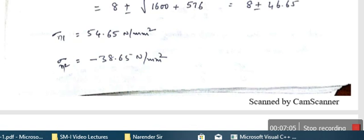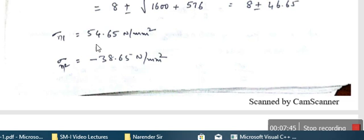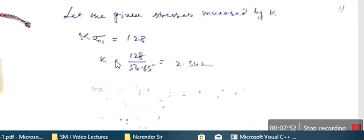We take the general formula to find the principal stresses. Sigma_n1 and sigma_n2 are given by (sigma_x + sigma_y)/2 plus or minus the square root of [(sigma_x − sigma_y)/2]² + q². With sigma_x = 48, sigma_y = −32, we calculate (48 + (−32))/2 = 8, plus or minus 46.65, giving sigma_n1 equals 54.65 N/m² and sigma_n2 equals −38.65 N/m².